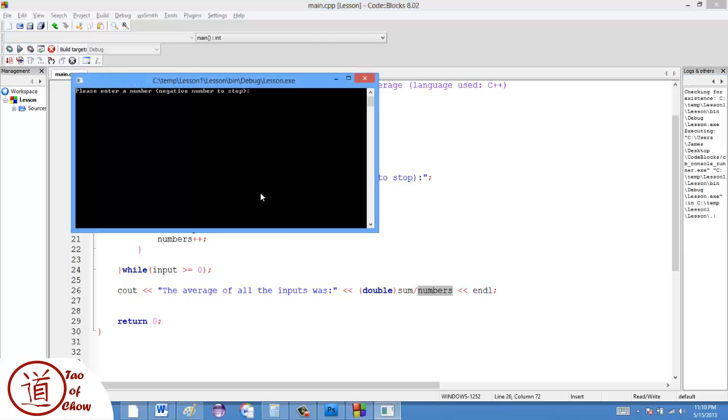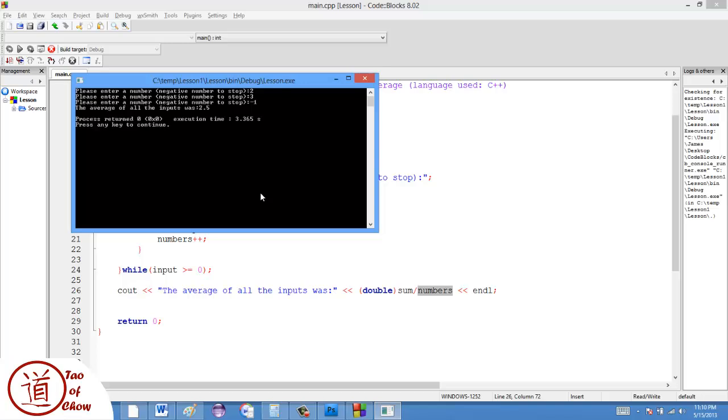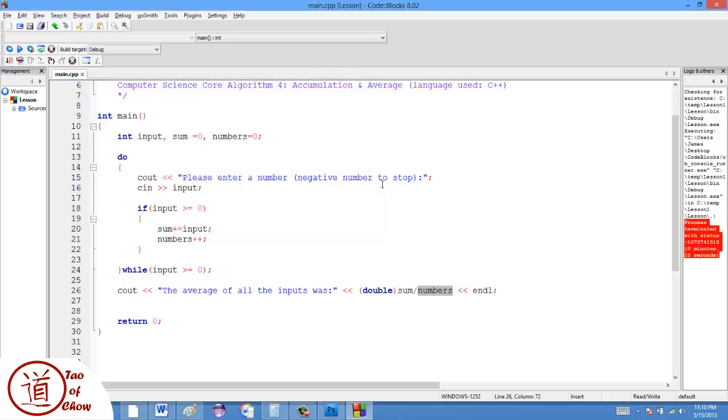So I have 2, 3, negative 1, and the average is 2.5. Remember it does not count the negative 1. And so that way we are able to count the average. So you can see the accumulation is not much different from the average. They just add a few extra things, and that's really it.